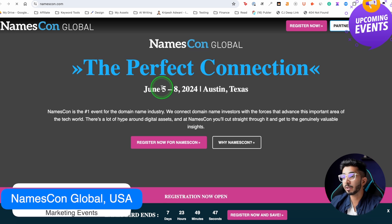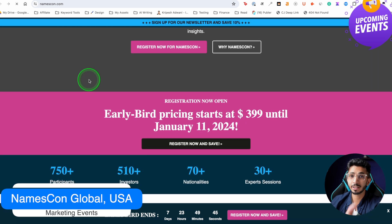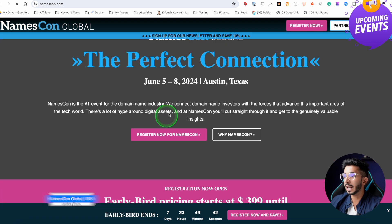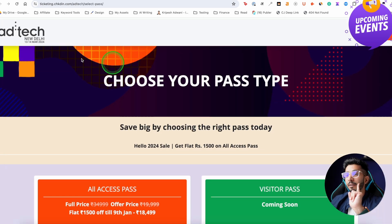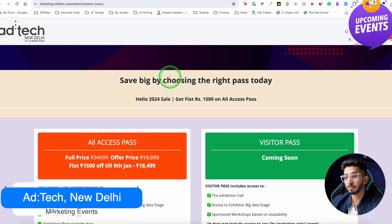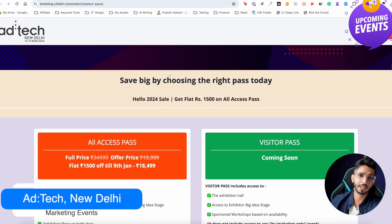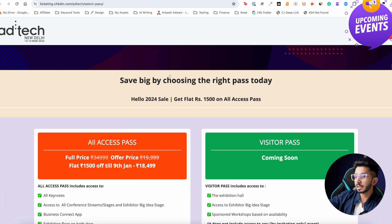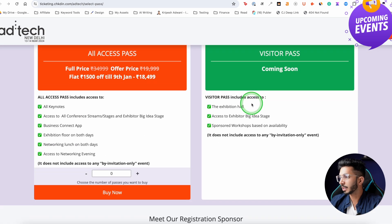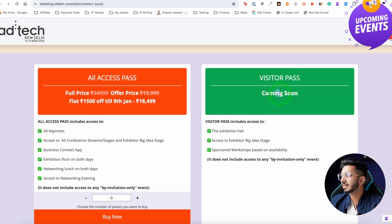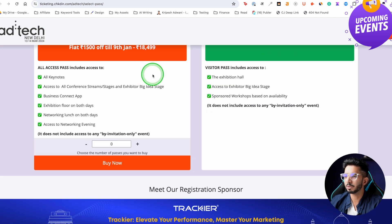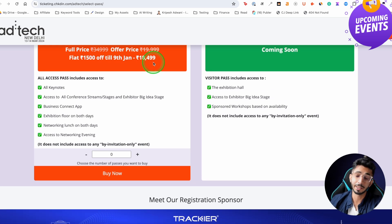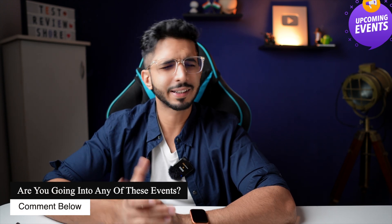Next is NamesCon, which is in June 5th. If you are into domain investing, NamesCon is the biggest conference for that. Then we have AdTech in India, which is for affiliates and digital marketers — if you are doing digital marketing, this is going to be a good conference. It is going to be free if you attend, and I think visitors will hear more details very soon. Let me know on Instagram if you are planning to attend any of these events.